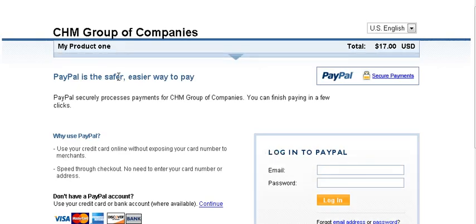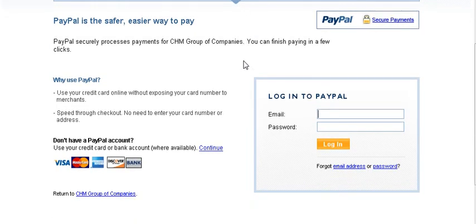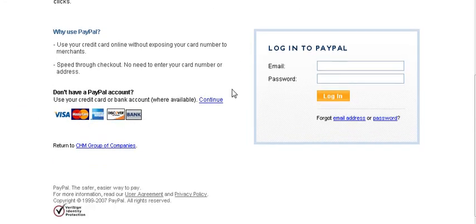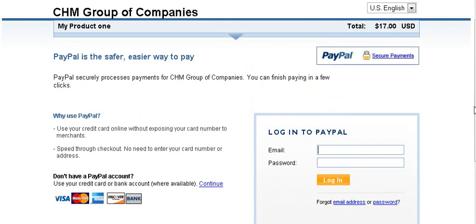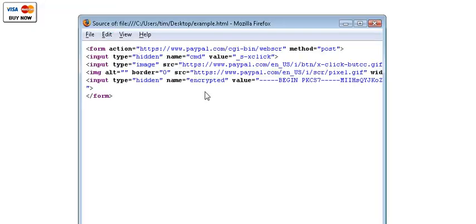And you'll see that it brings it up with our company name. My product one, which is the description we gave it. And seventeen dollars US, which was the price we gave it. Then people can proceed either by paying by credit card or by signing into PayPal. And then if we view the page source. View page source. You'll see that we have our encrypted button here. And that's all that's on there.